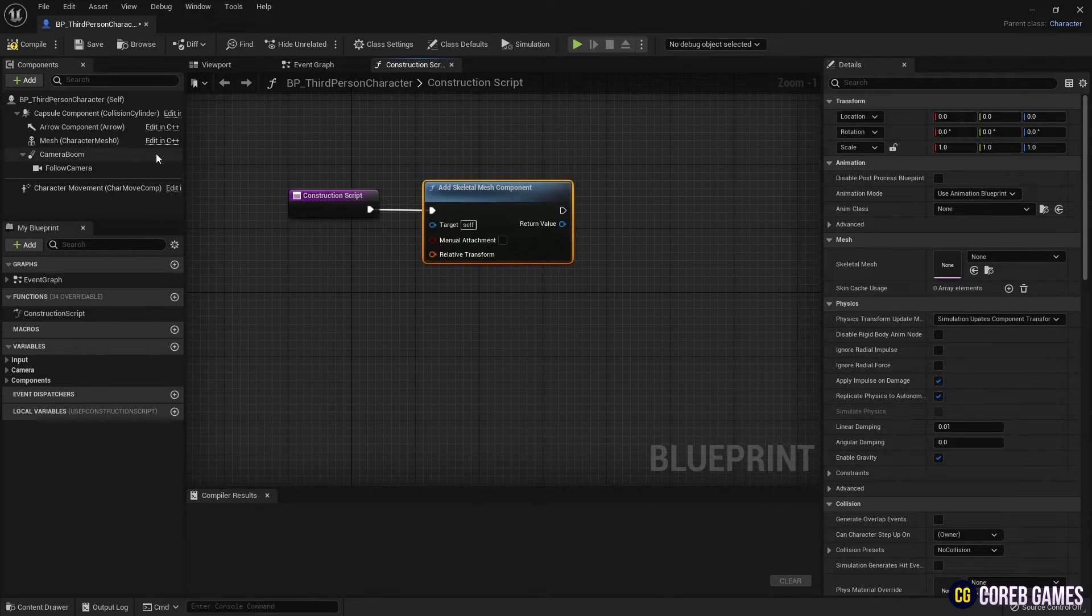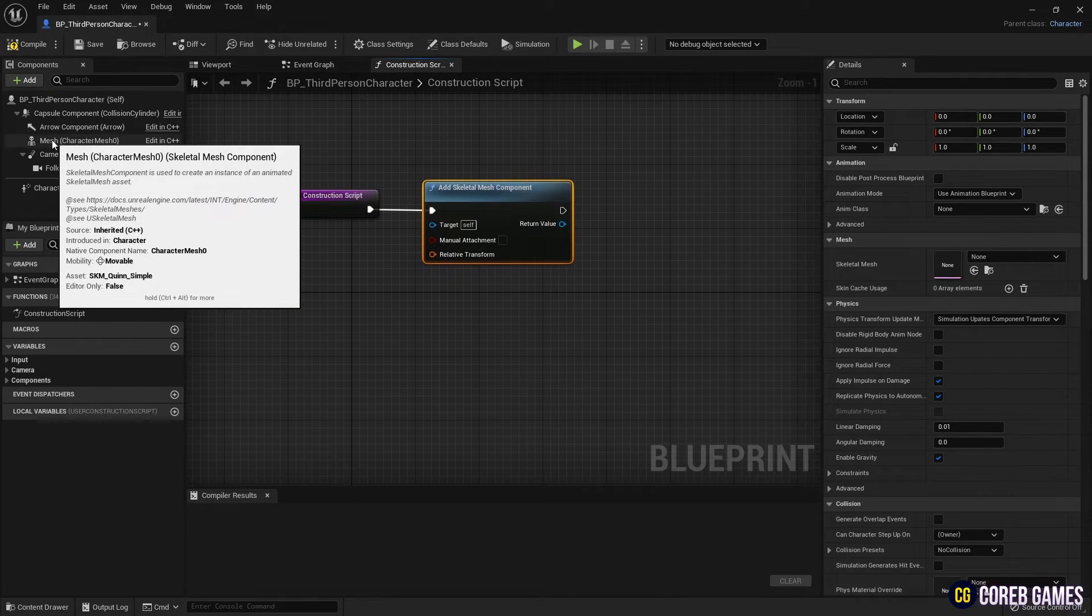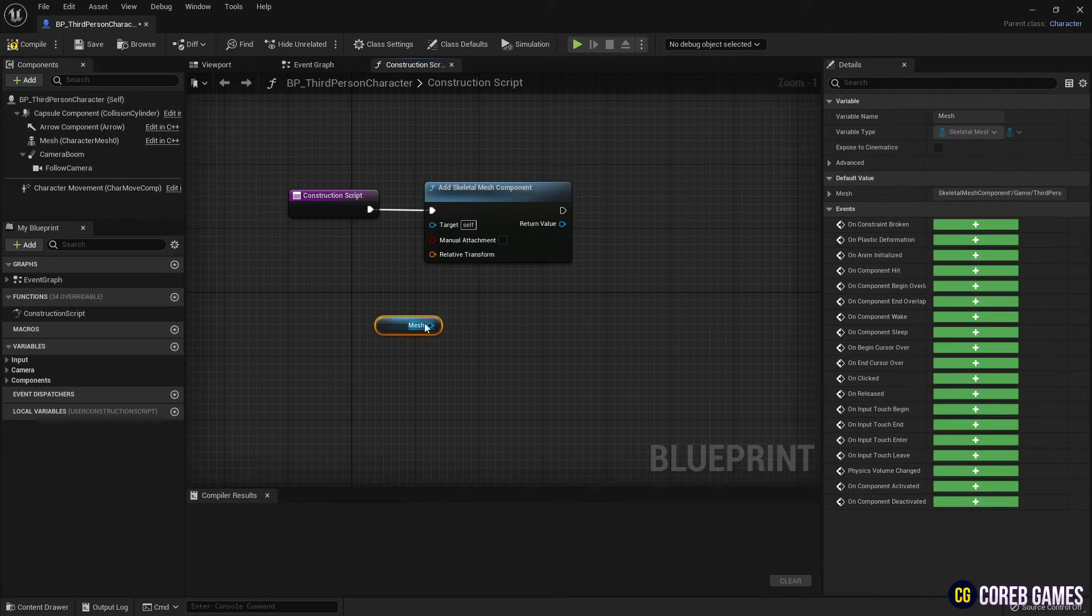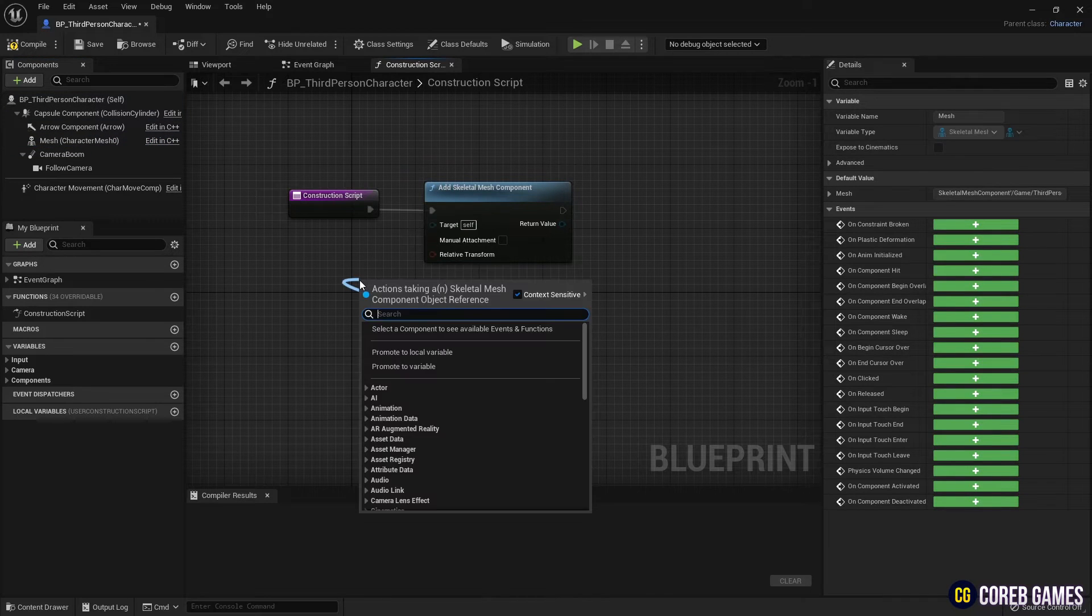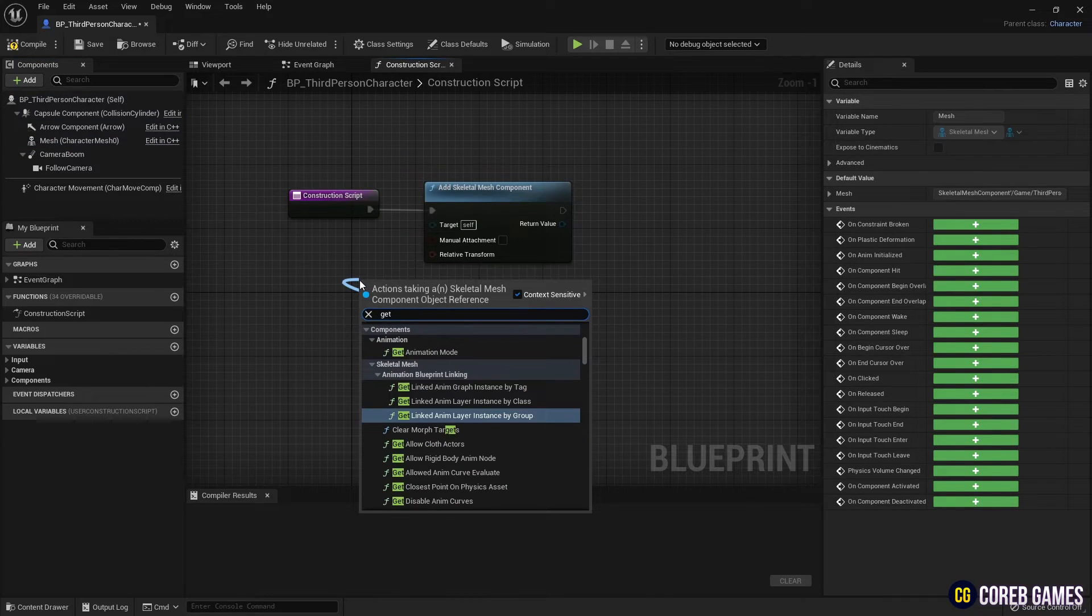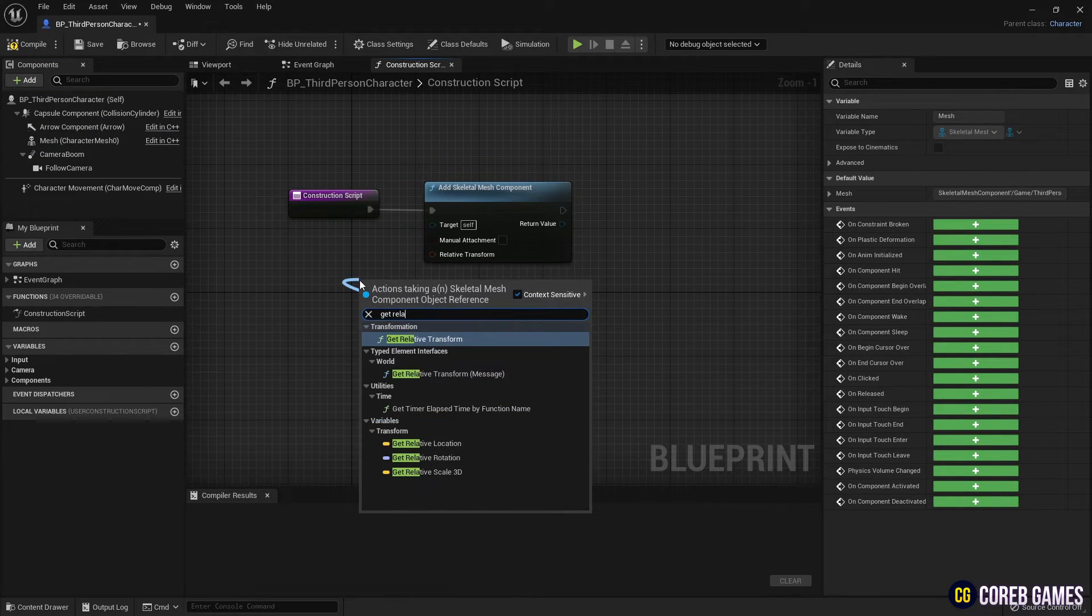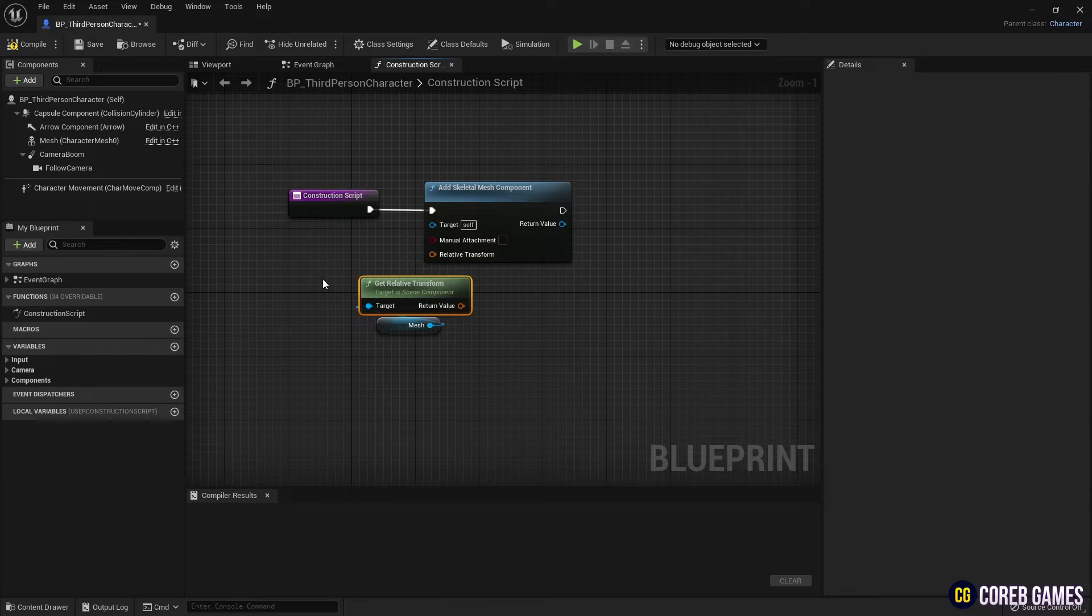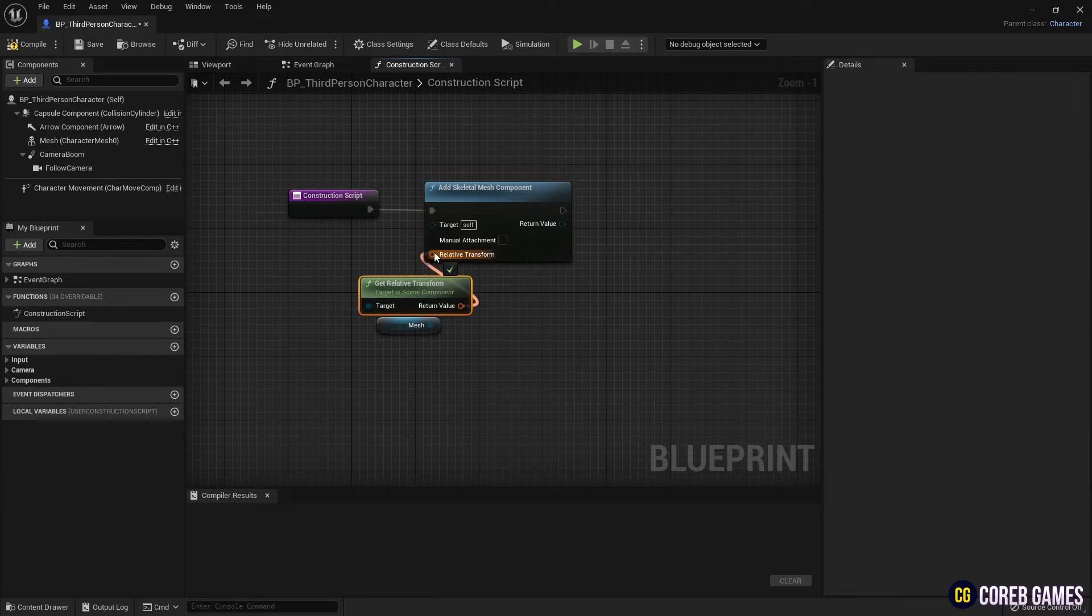Drag the mesh component set for the character, generate a get relative transform node, and connect it to the add skeletal mesh component node to match the created skeletal mesh's position, rotation, etc.